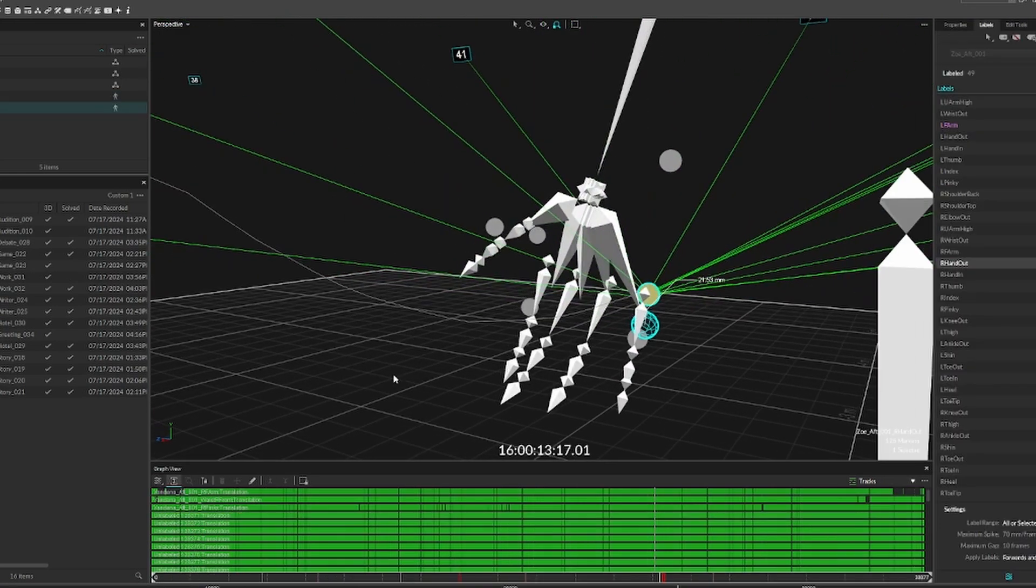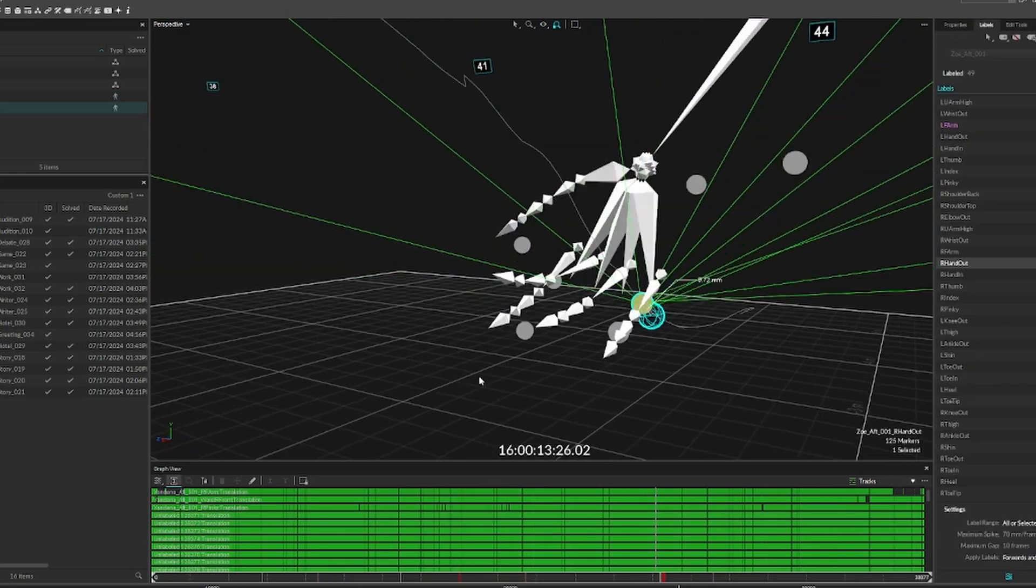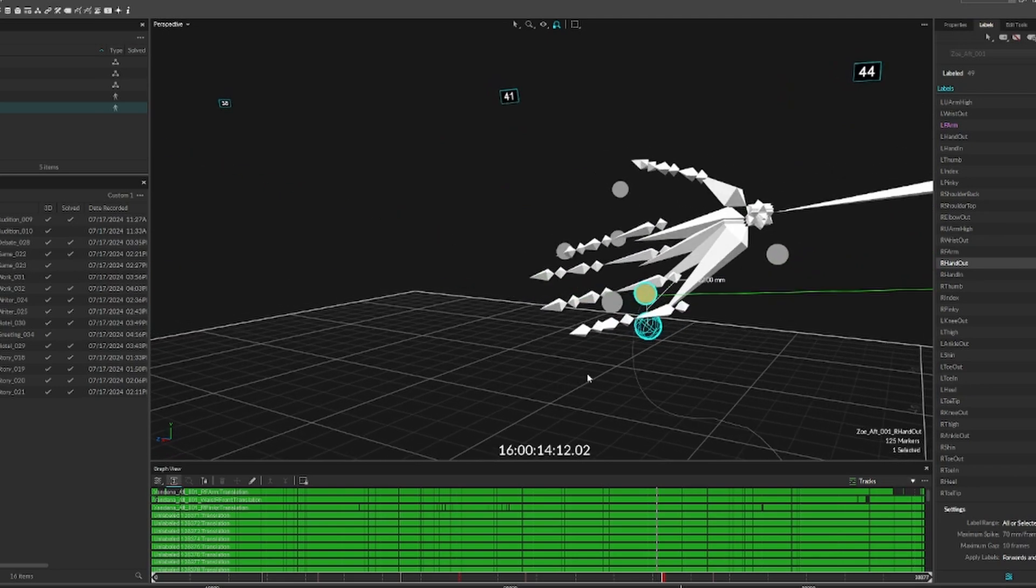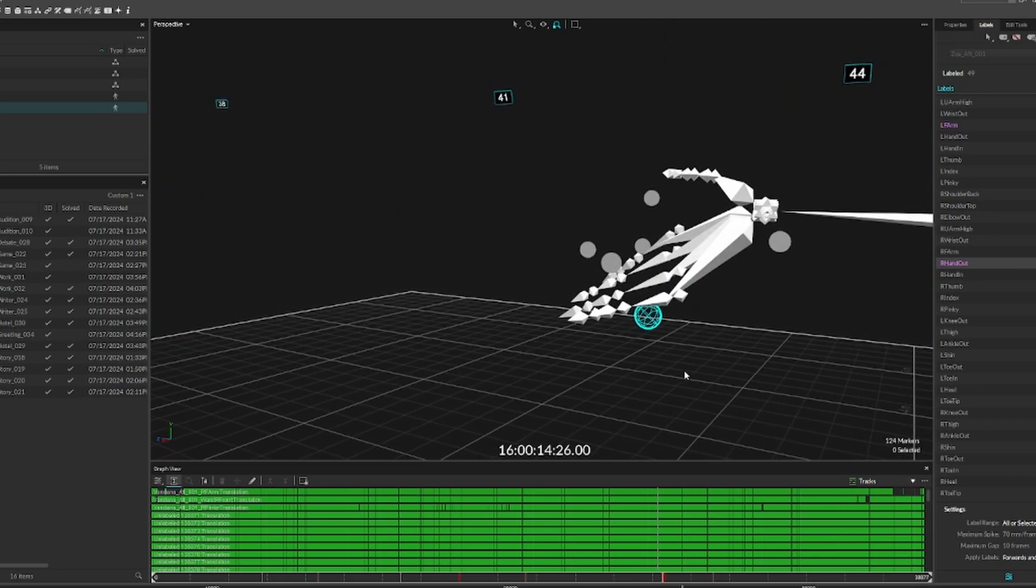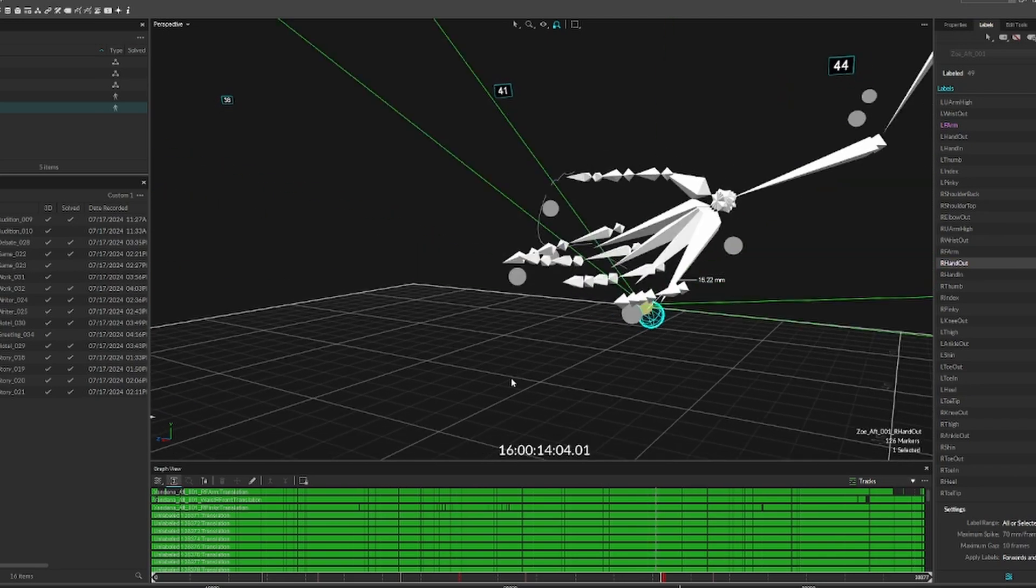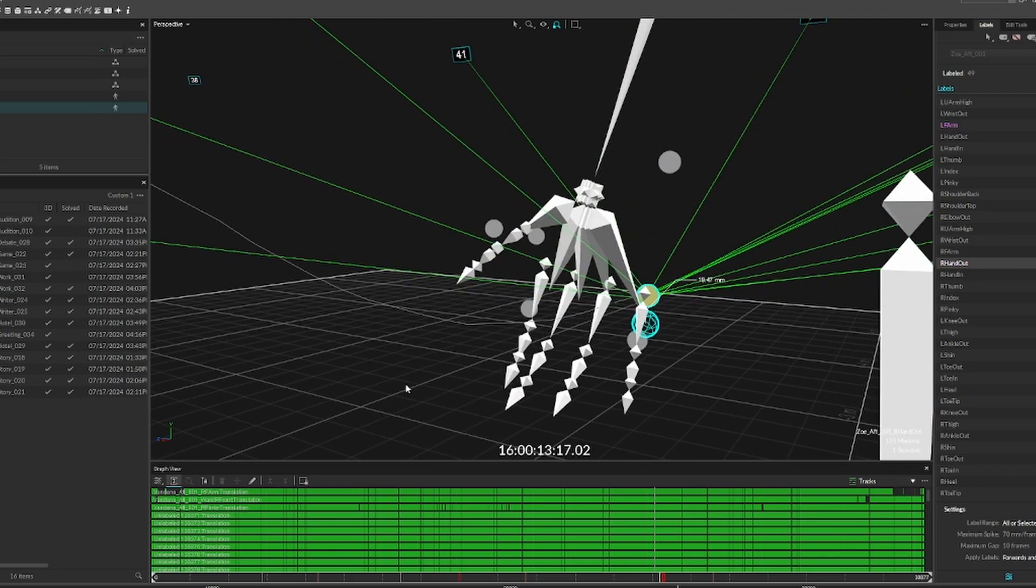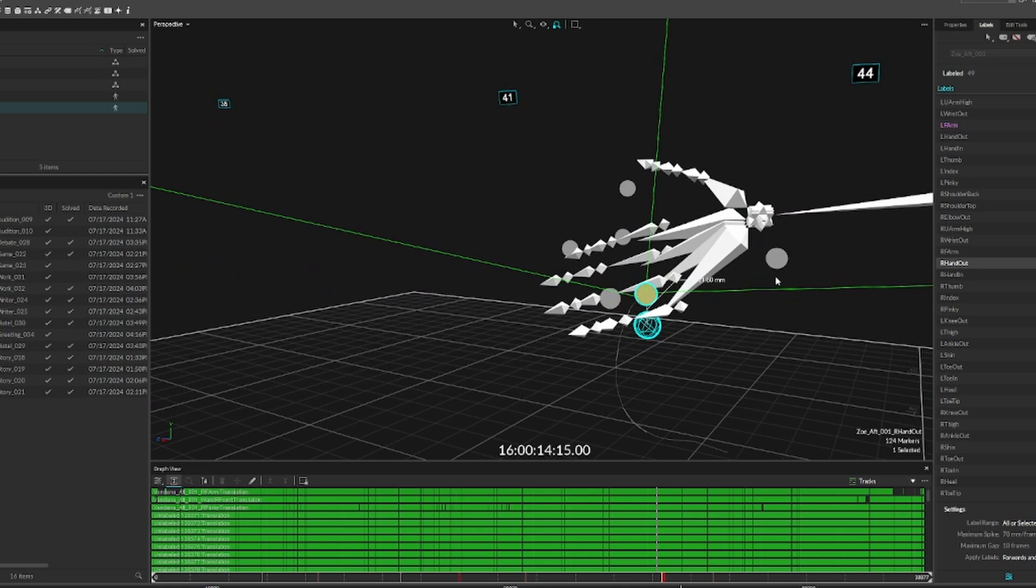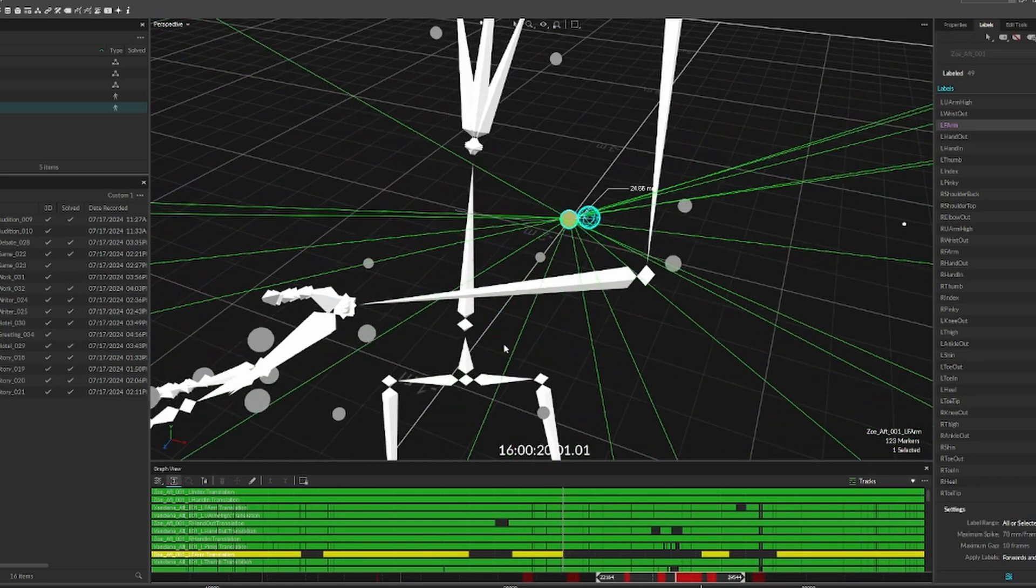Next, marker swapping. This happens when a system believes two or more incorrectly labeled markers are in the correct position. This typically happens around the fingers or arms when there's overlapping movement.